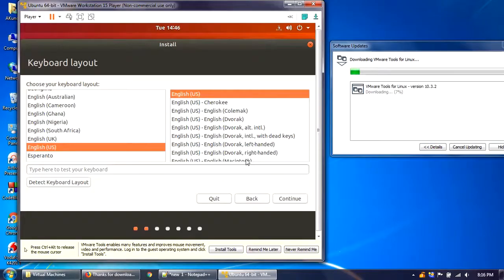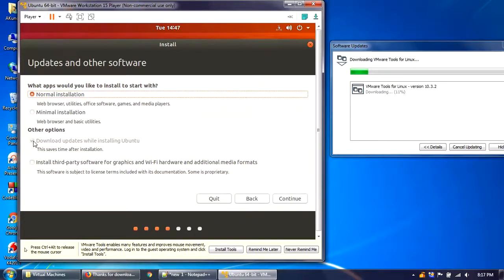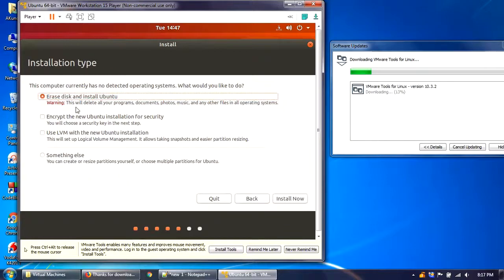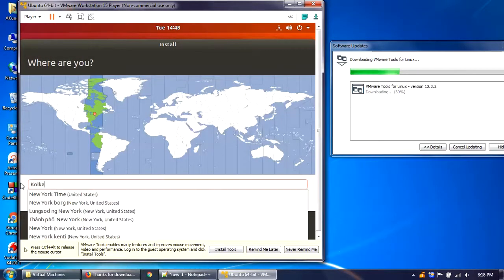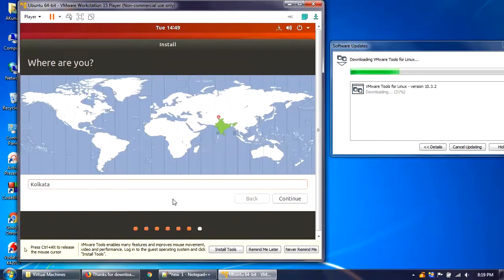Select English as the language and click 'Install Ubuntu.' For the keyboard layout, I'll keep the default English US — test the keyboard to confirm it works, then click Continue. For installation type, I'll select Normal Installation; 'download updates while installing Ubuntu' is selected by default. Click Continue. For the hard drive option, leave it as 'Erase disk and install Ubuntu' — don't worry, this will not erase your actual hard drive, only the virtual disk created for Ubuntu. Click Install Now and Continue. It will ask for your location, so enter it and click Continue.